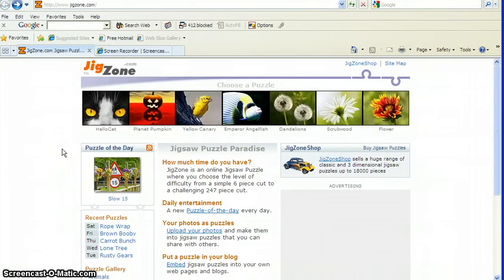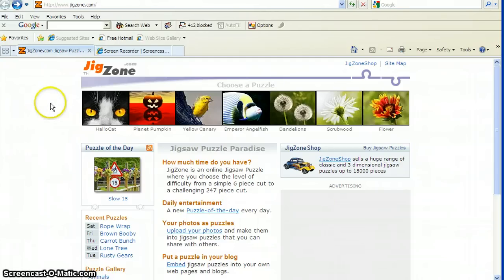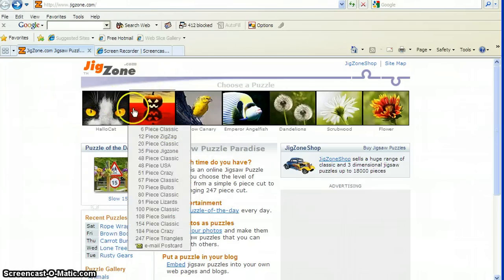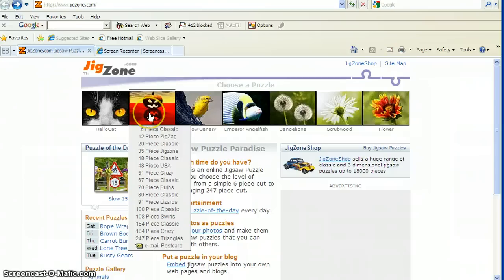Let's get started. In the JigZone, you choose a picture first. They have galleries of lots of pictures to choose from, but since tomorrow's Halloween, we're going to get started right here with this jack-o-lantern.